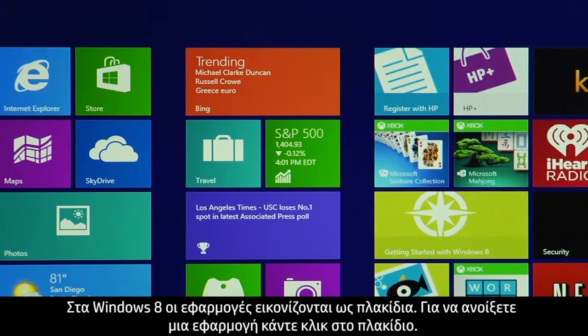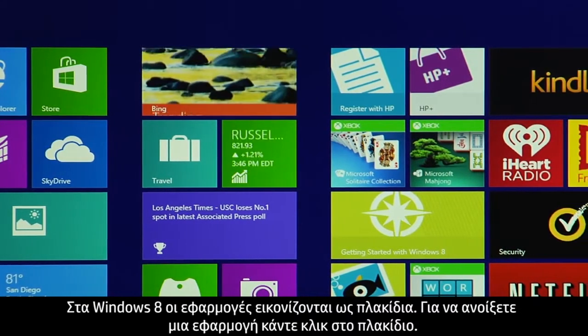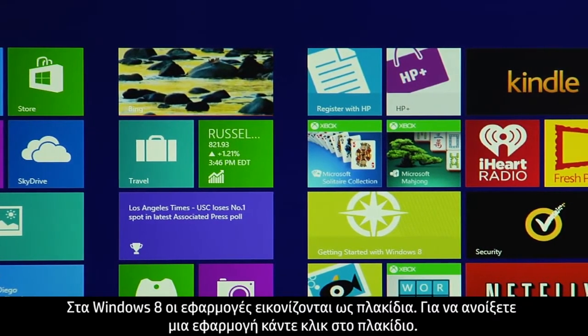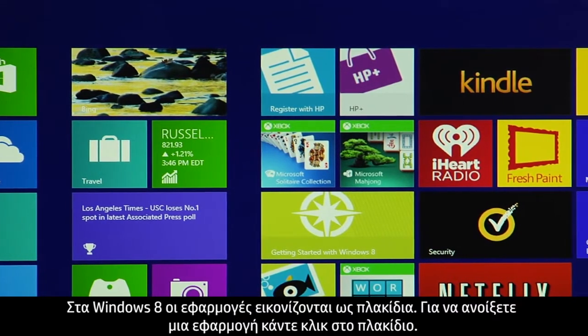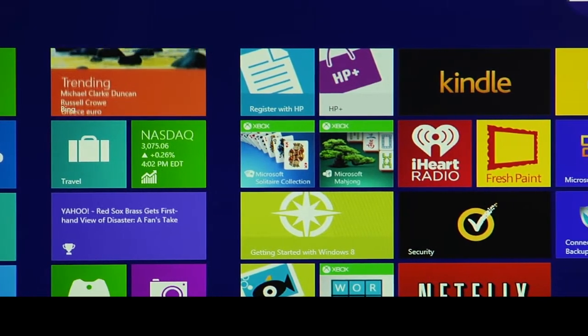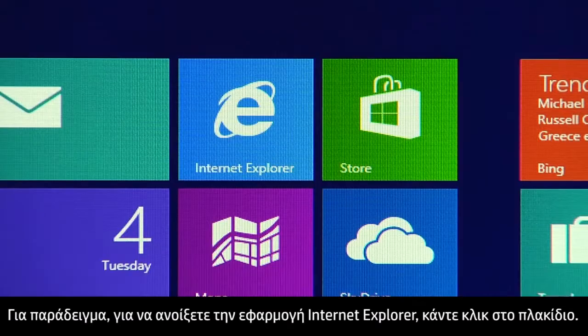In Windows 8, apps are represented by tiles. To open an app, click the tile. For example, to open the Internet Explorer app, click the tile.